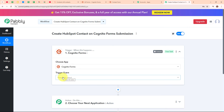Cognito Forms is an easy-to-use online form builder that lets you create forms for surveys, registrations, payments and more. It's popular because it offers customizable templates and powerful features like calculations, conditional logic and payment collection, all without needing coding skills. People use Cognito Forms to collect information quickly and securely, making it ideal for businesses, event planners and anyone who needs to gather responses or process payments. Whether you are organizing an event, running a business or gathering feedback, Cognito Forms makes it simple and efficient.